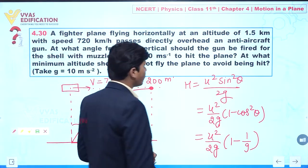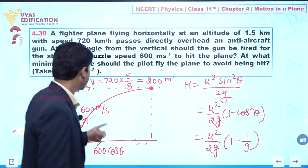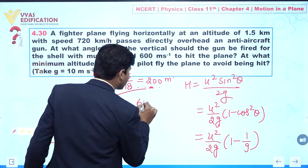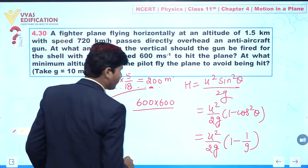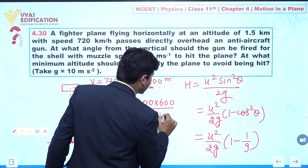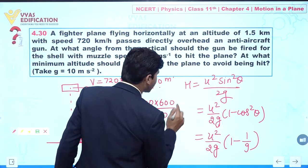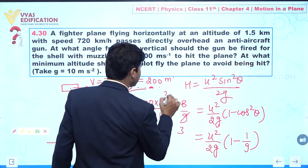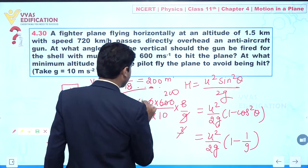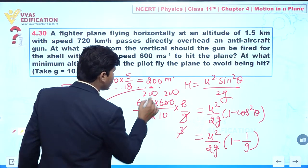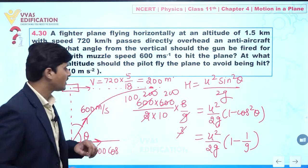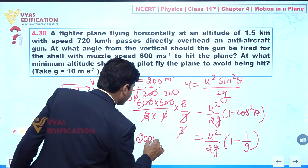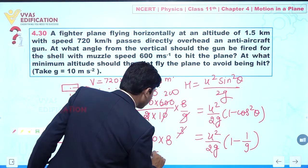Now the value of u is 600 meter per second. So we can write: 600 × 600 divided by 2 × 10, multiplied by 8/9. Simplifying: 3 and 200 and 200, this gives 100 — 100 cancels out — so we get 2000 multiplied by 8.